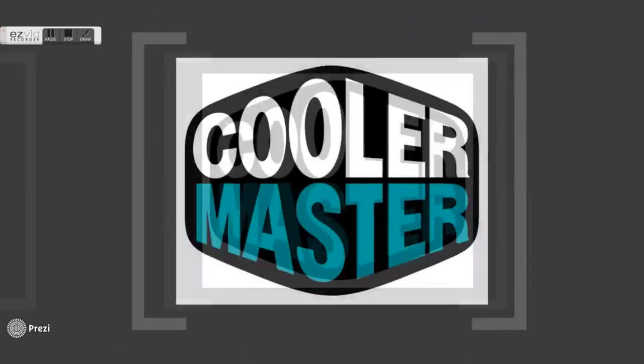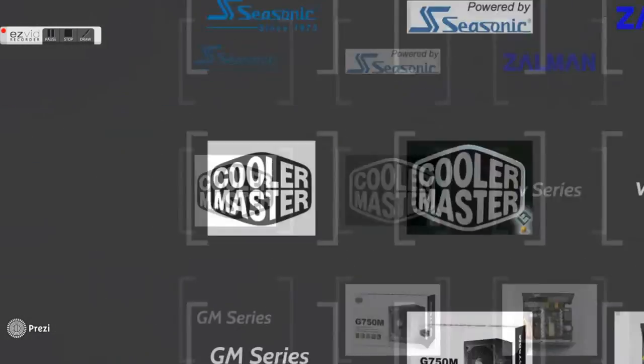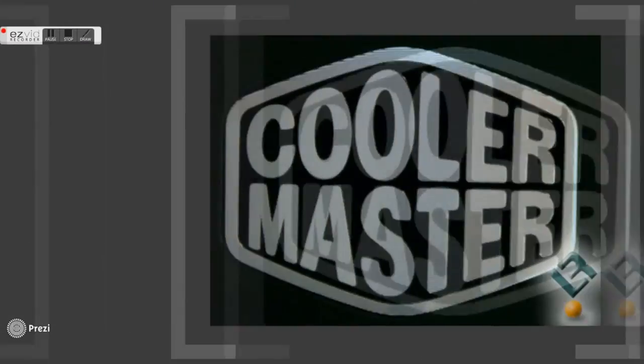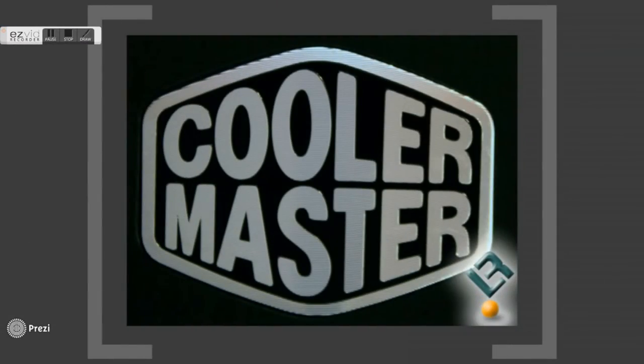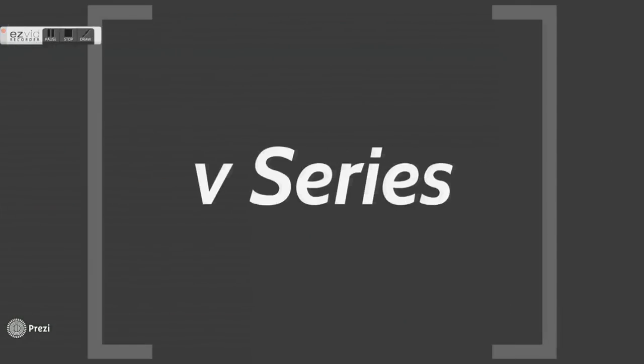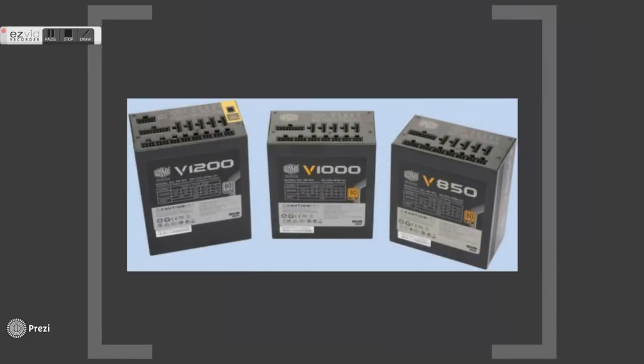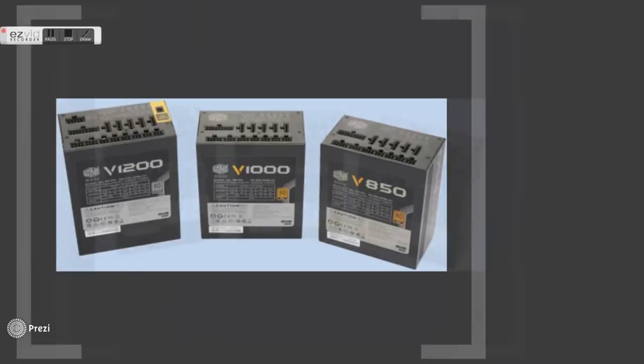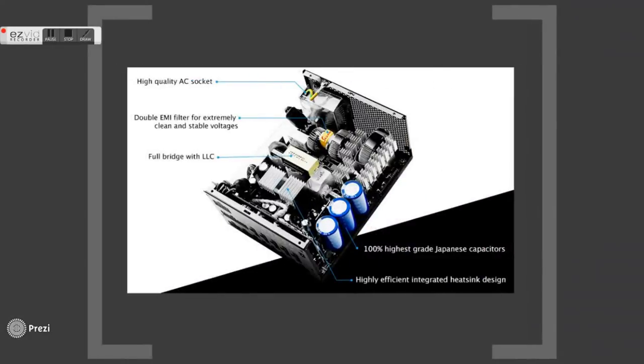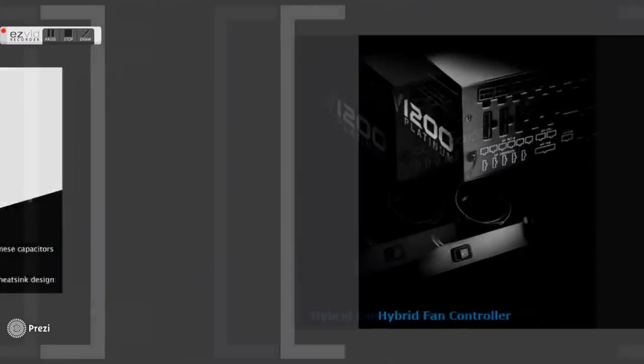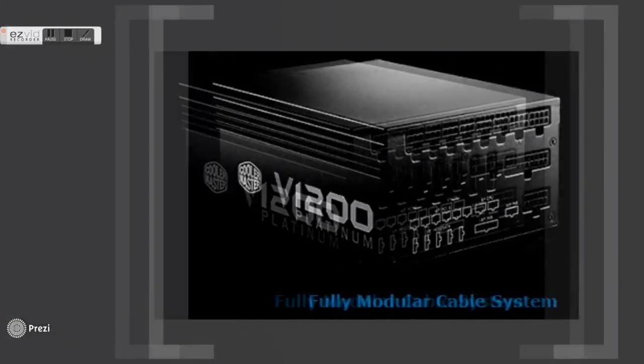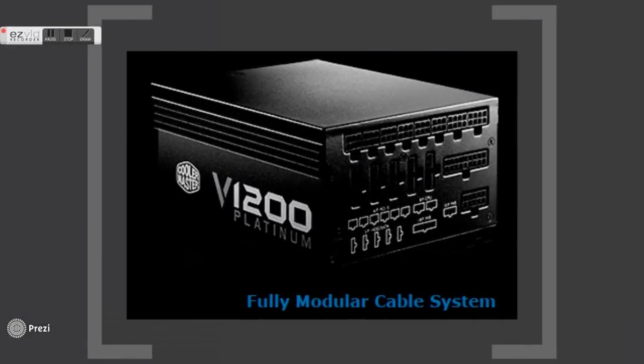Today we will look deeper into Cooler Master's product lines and various series available. The V series of 80 Plus Platinum power supplies is built using the highest grade components available, including 100% high-quality Japanese capacitors to ensure excellent efficiency, hold-up times, voltage stability, and ripple suppression.